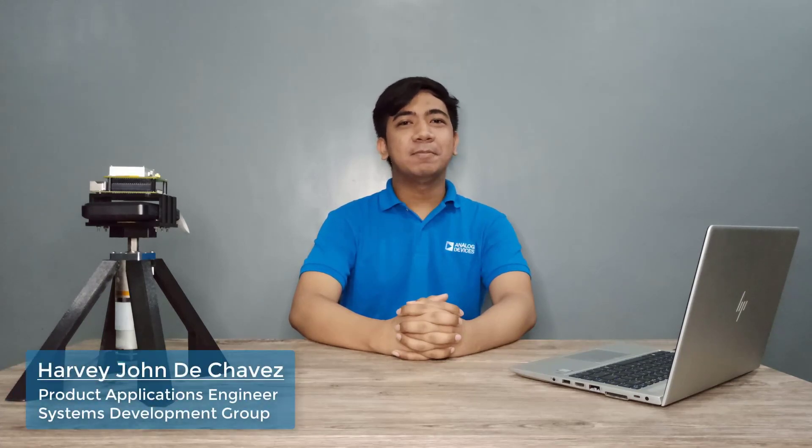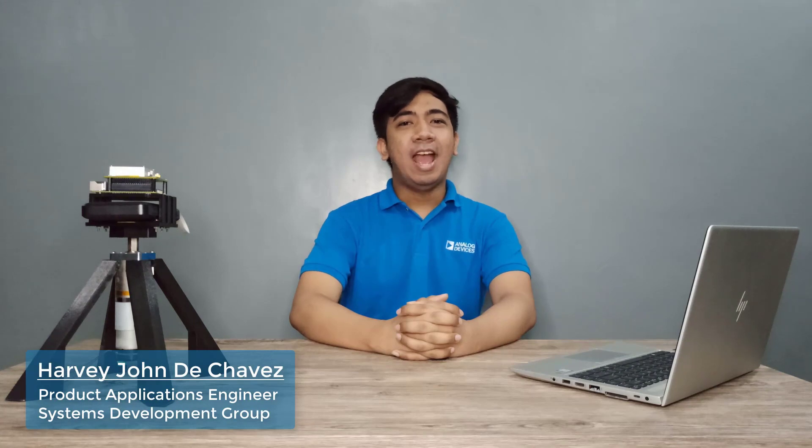Hello, and welcome to Circuits from the Lab. I'm Harvey from the Systems Development Group, and today I'll be sharing with you one of our latest hardware and software developments allowing IMU data to be directly streamed to MATLAB. So, let's begin.